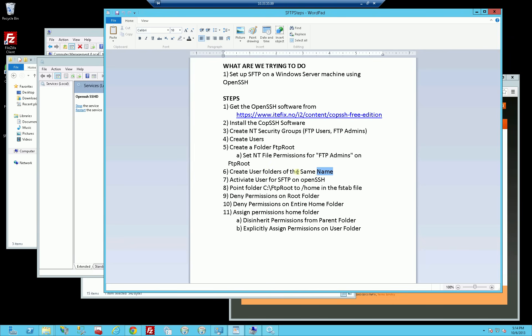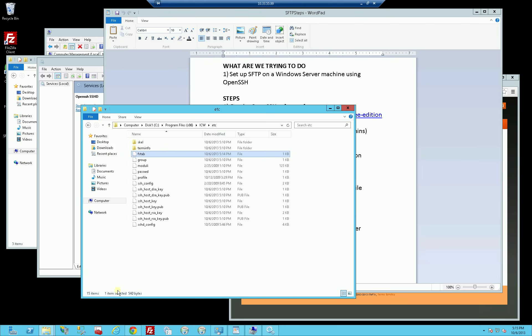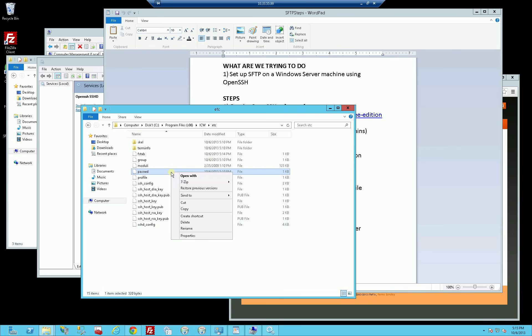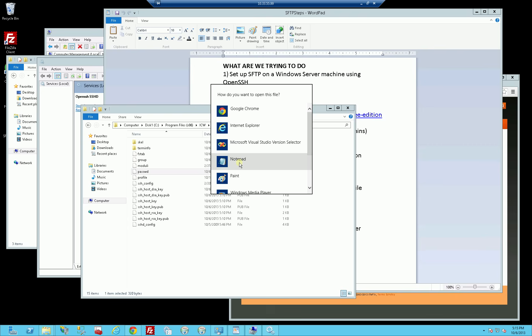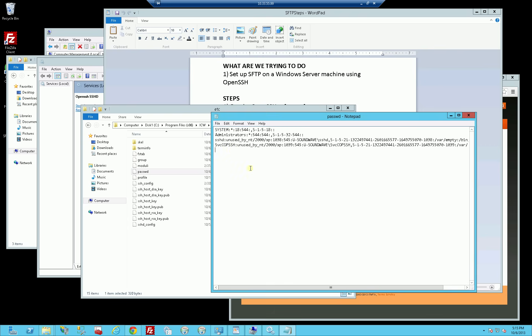I've created the home directories of the same name, and I have to activate the users. What that means is there's actually a password file here, as in the case with many Unix systems. I'm going to use a utility here that comes with the installation, that is activate user. What that utility does, it's actually going to put an entry in here that says I've activated one of the NT accounts to be able to log in via SFTP.